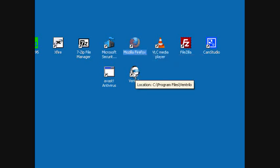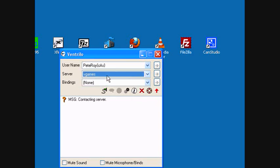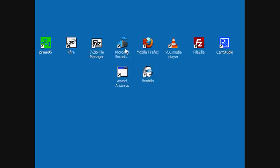Ventrilo is a good voice chat if you want to talk while playing many games. It uses low latency and not a lot of memory. It's very good.